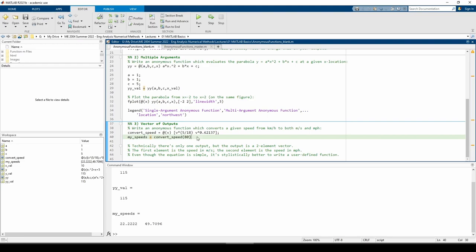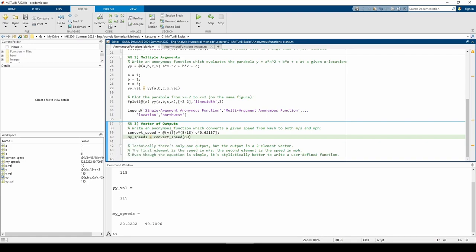The anonymous function is called convert_speed, and it accepts v, which is the velocity in kilometers per hour. The first element of the vector converts it to meters per second, and the second element converts it to miles per hour. When we run the code, we can see that both converted speeds appear in the command window. This is because we technically only have one output, but that output happens to be a two-element vector.